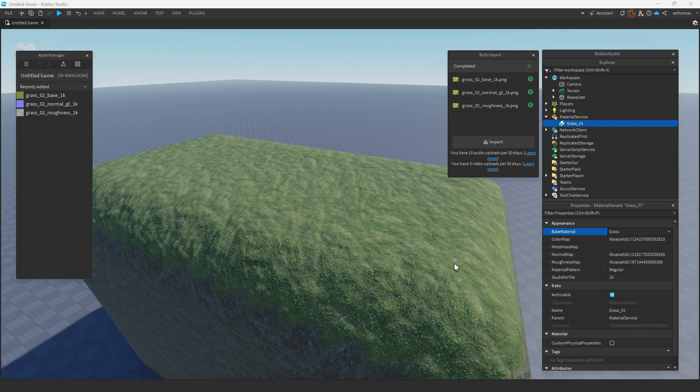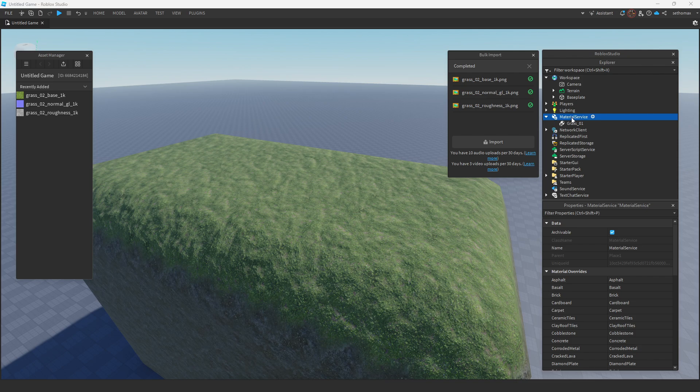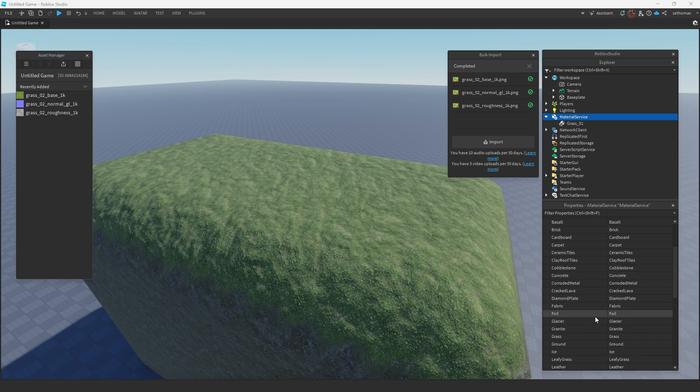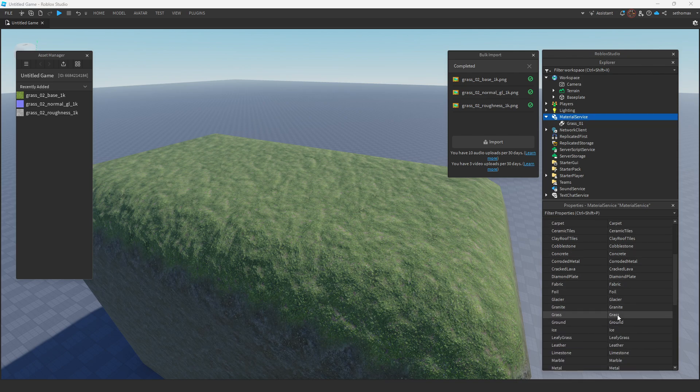In my instance, grass, as you can see nothing has changed yet. We actually need to set it, to do that we need to click on material service and find the grass material.